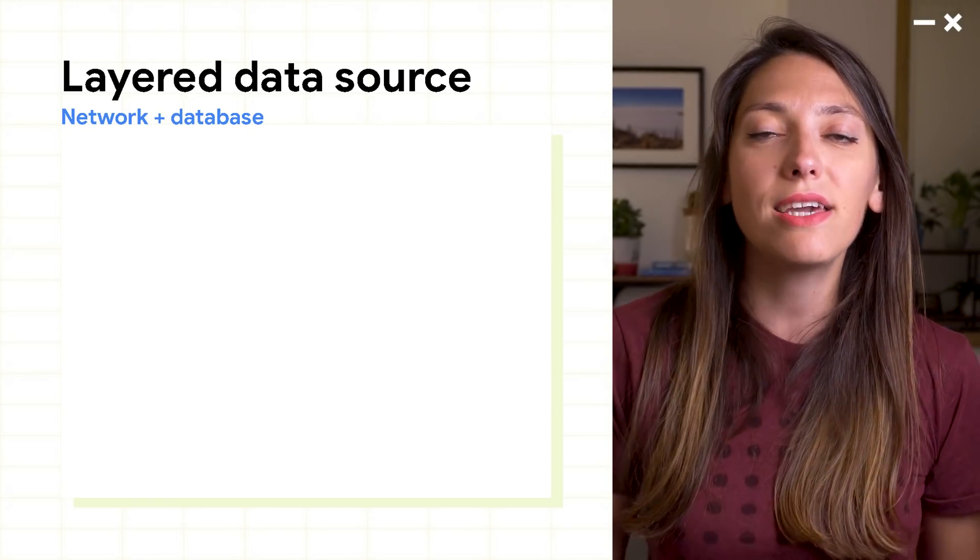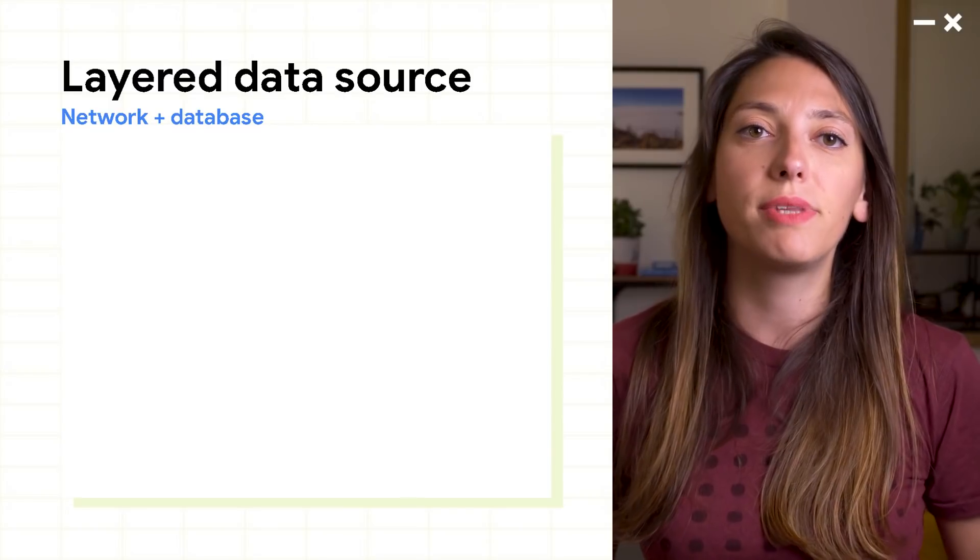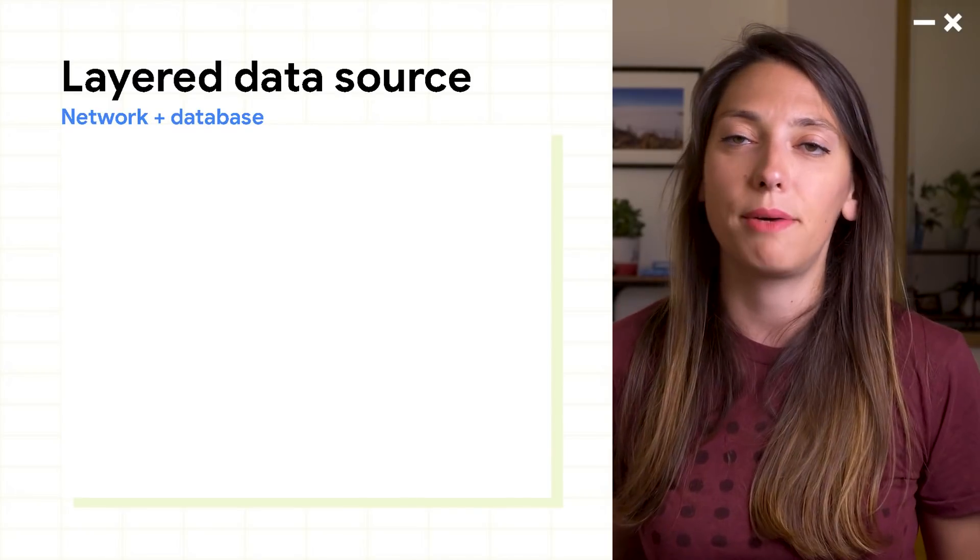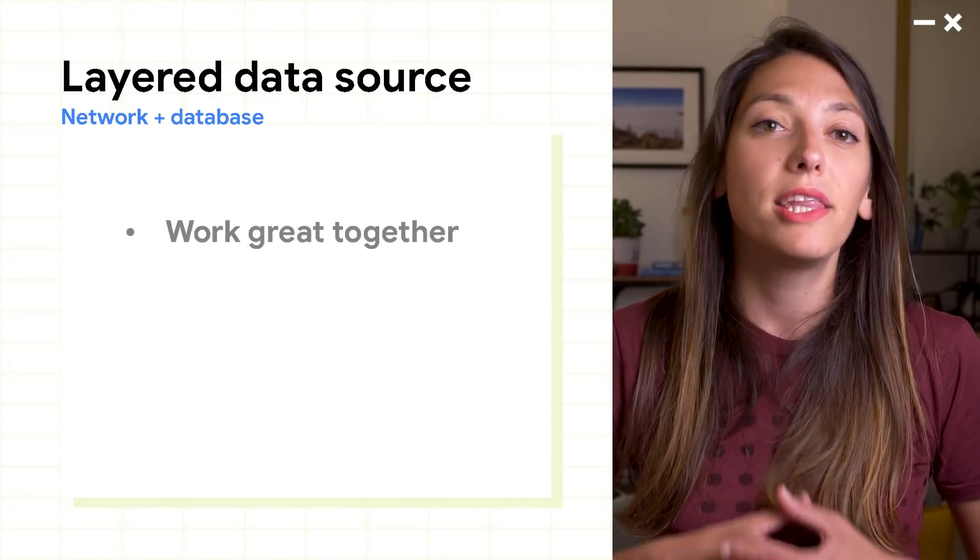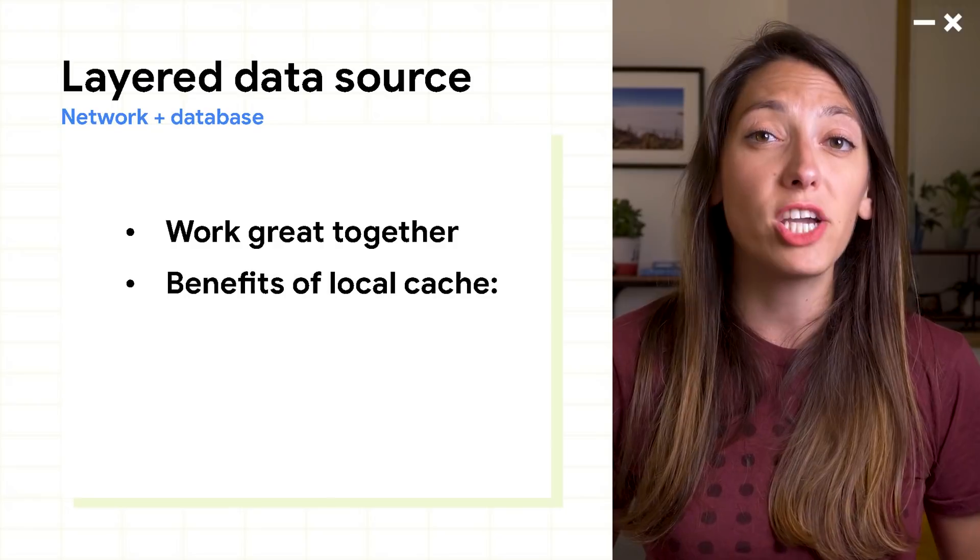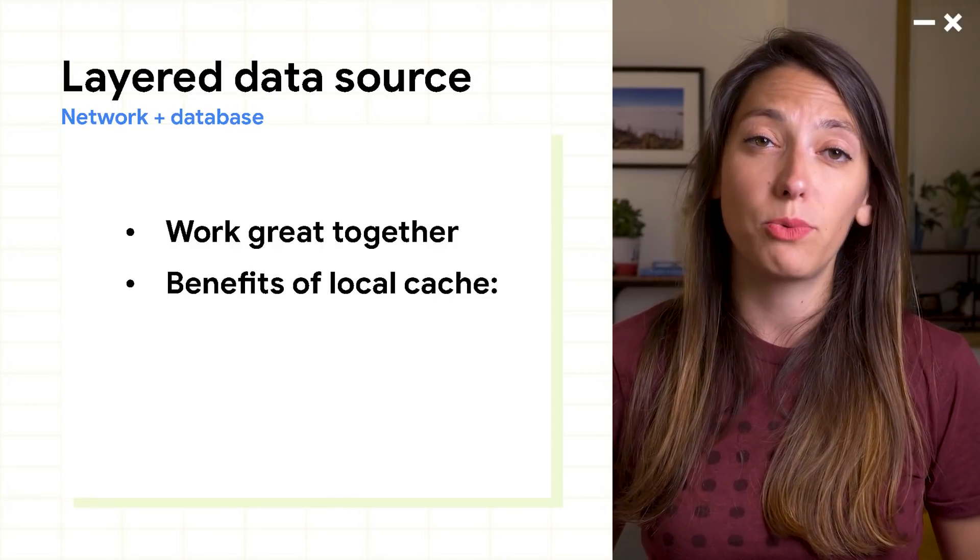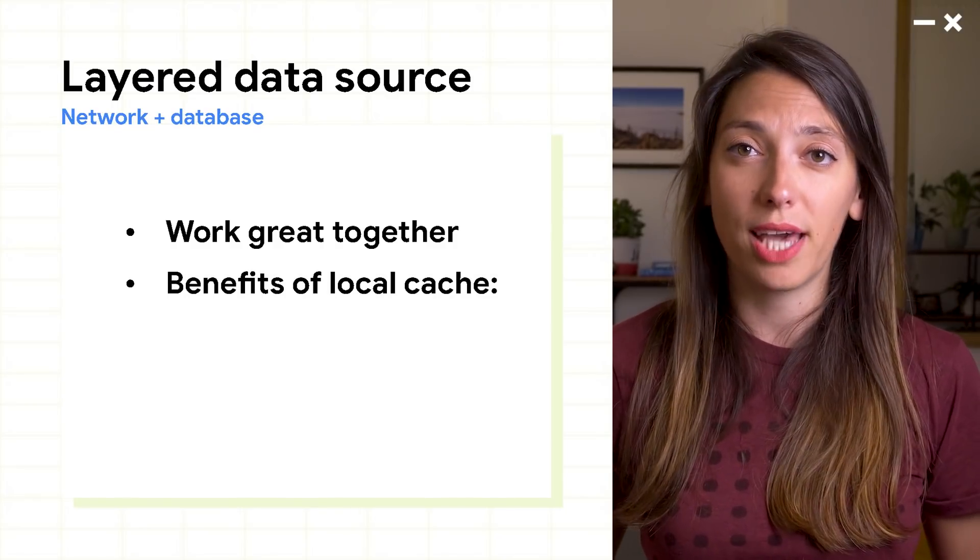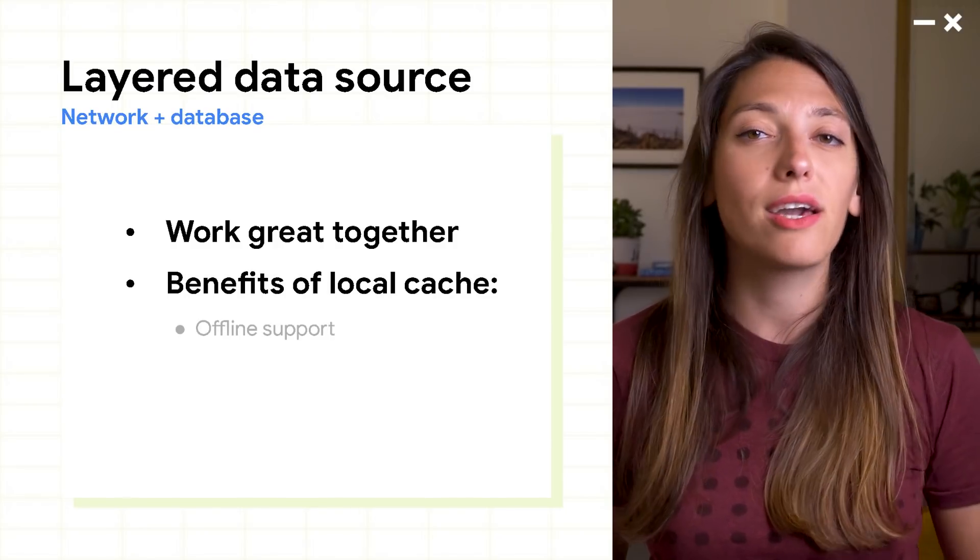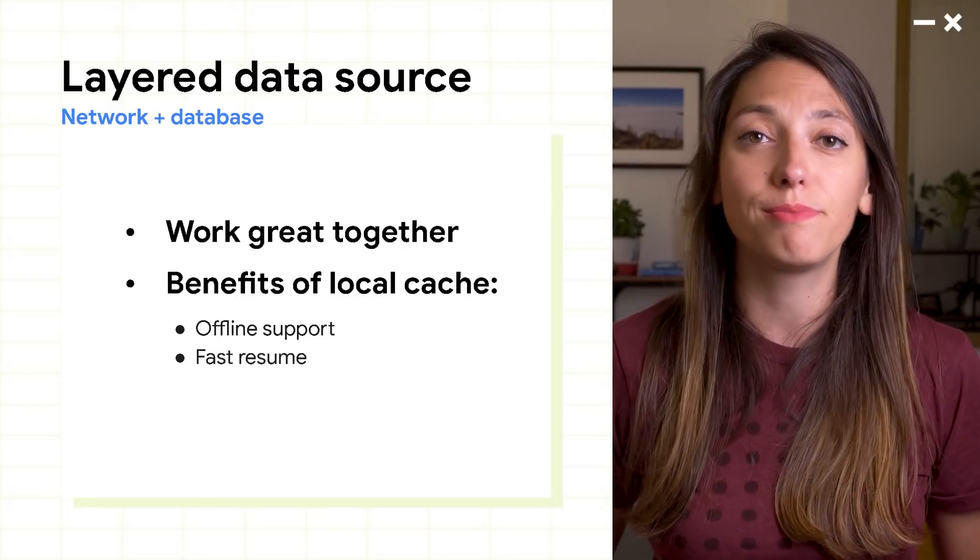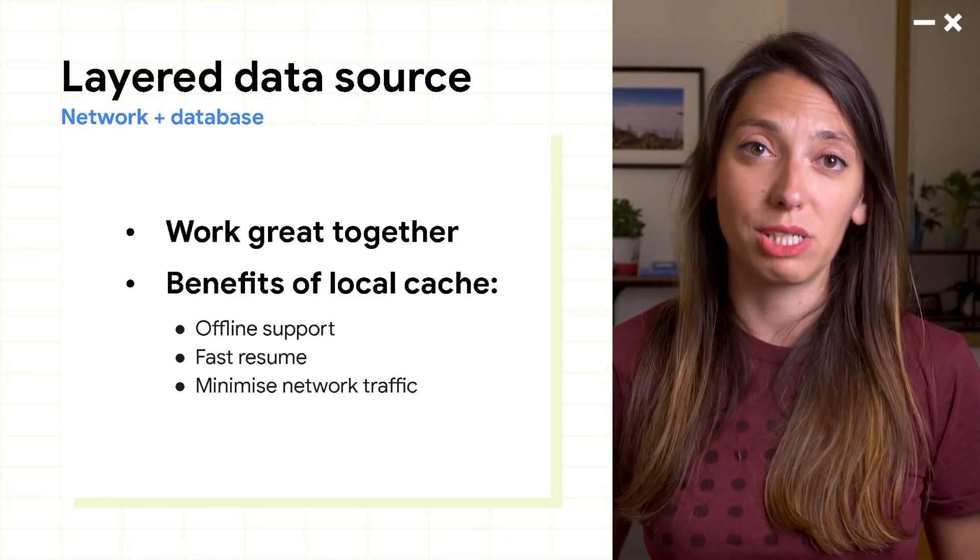Often, you want to have a layered data source, like loading from both network and database. They work great together. You get to have fresh data from the network with all the benefits of a local cache, like offline support, fast resume, and decreased network traffic.